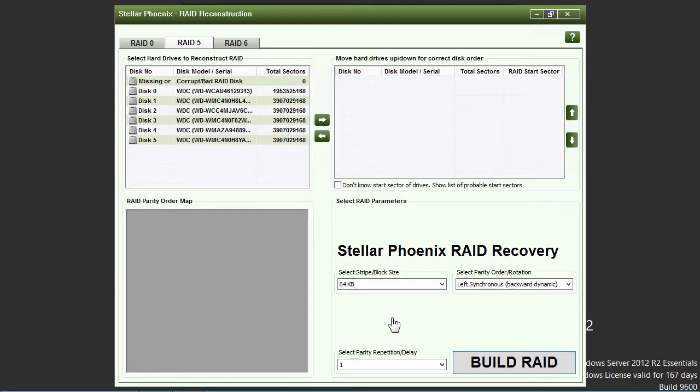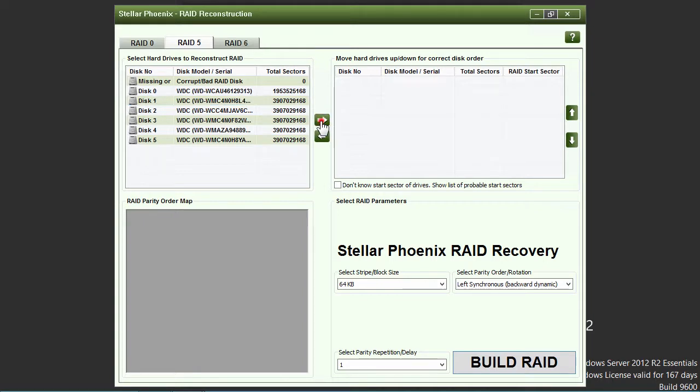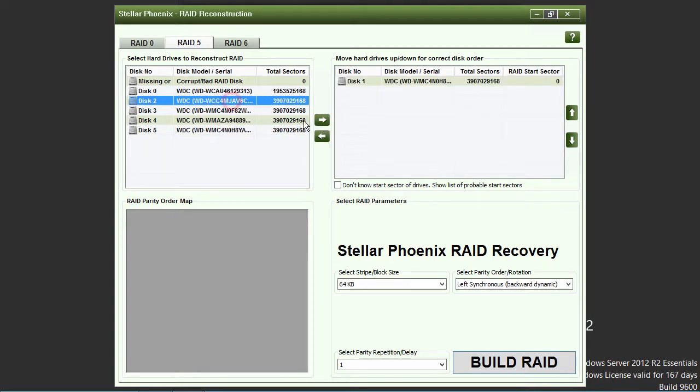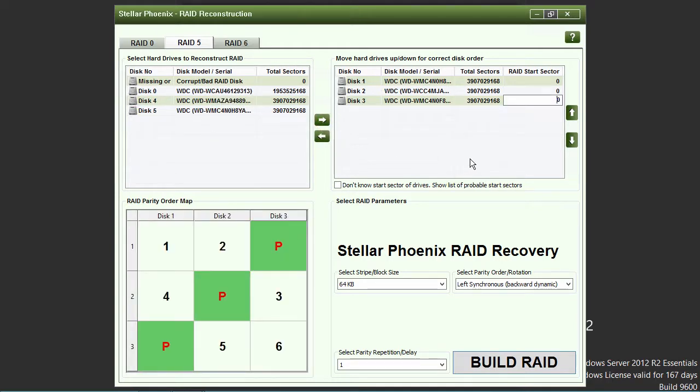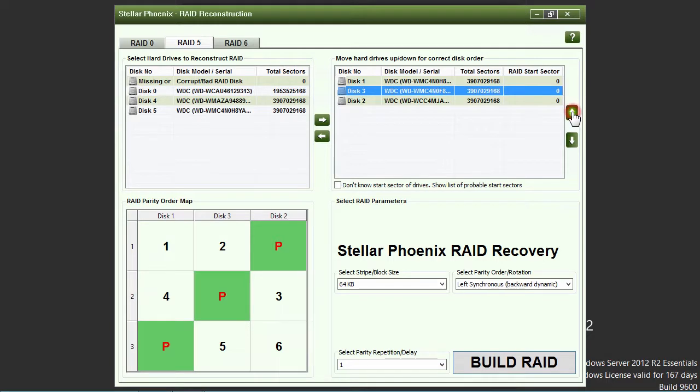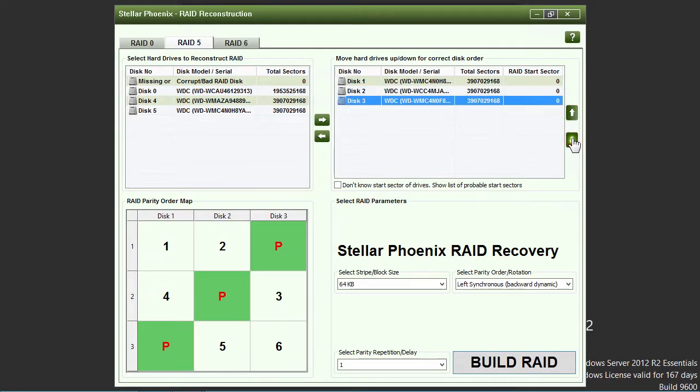Here in the RAID reconstruction window, you will select the drives in the left window that make up your RAID and click the right arrow button to add them to the right RAID order window. Be sure your drives are in the correct disk order by clicking on the up or down arrow button to move them into the correct order.